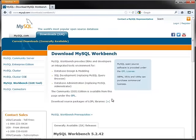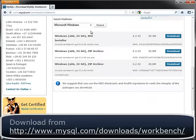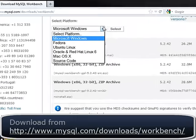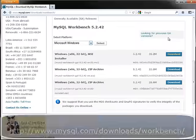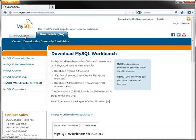MySQL Workbench is available for Microsoft Windows, Linux, and macOS 10 on 32-bit and 64-bit systems.